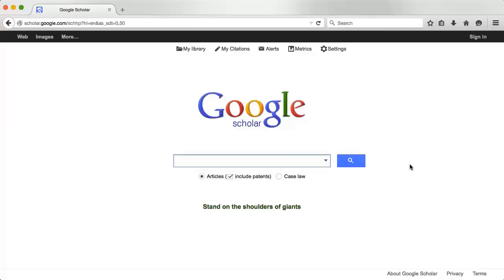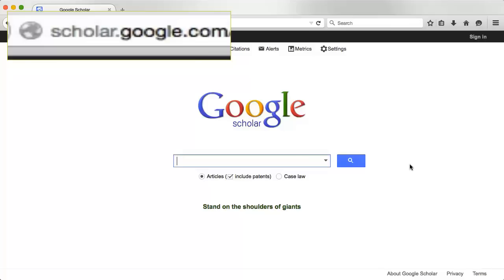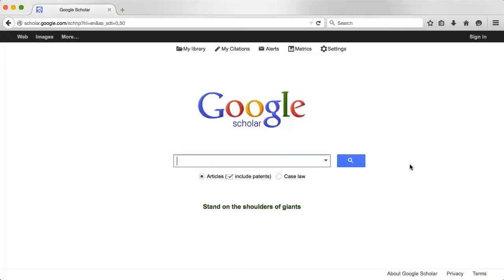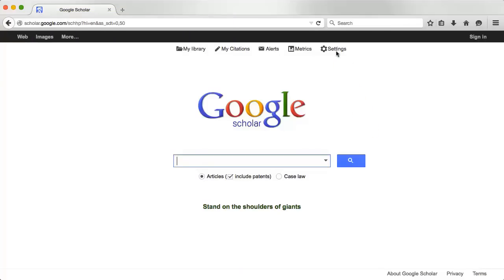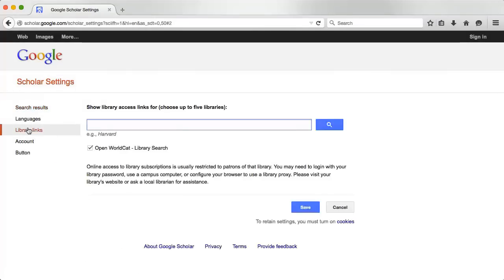You can either search for Google Scholar or go to scholar.google.com. The first thing you'll want to do is click Settings at the top of the page, then select Library Links from the left side of the page.